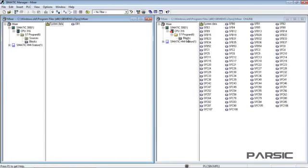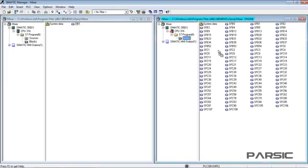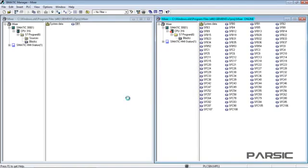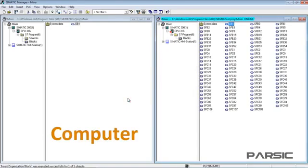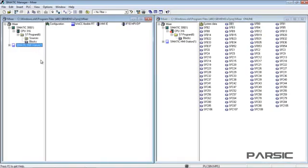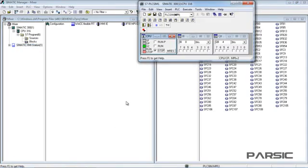In the window, open the block folder and drag the OB1 from the offline window to the online window like this. The offline window contains our computer's data and the online window contains the PLC's data. This HMI station has been added to the project tree because we are going to use WinCC Flexible to test the program in addition to the PLC simulator. But it is not imperative to use this station. You can test the program using the PLC simulator alone.